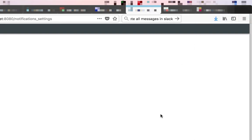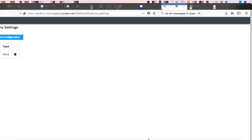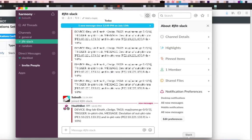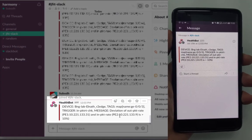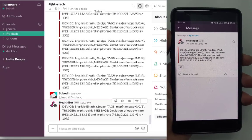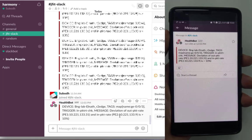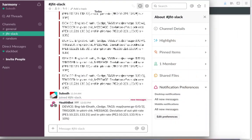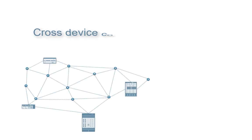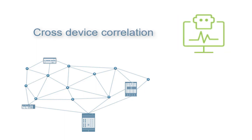The operator on observing this situation can choose to reset the link, do an RCA of this issue, or take remediative action to reset the LSP. And all of this is automatable, leveraging the cross-device correlation capabilities of HealthBot.